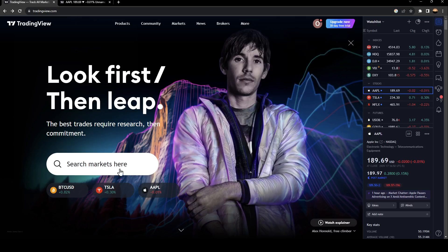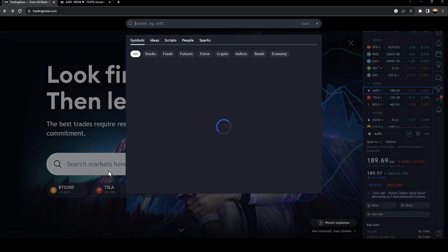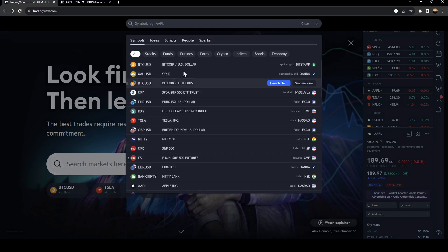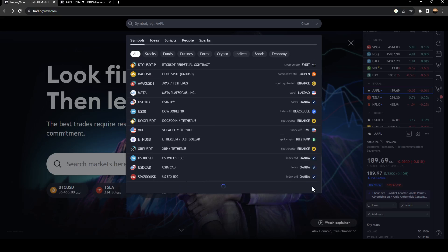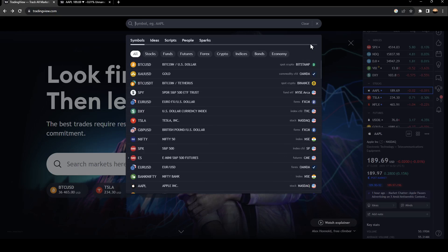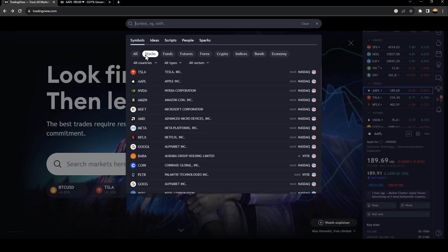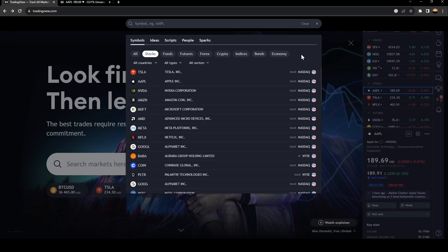Right here you'll find the search bar. If you want to search for any markets, just click right here and you'll find a list that includes all the markets. If you want to filter it, you can see only stocks, funds, futures, forex, crypto, and also bonds and economy.